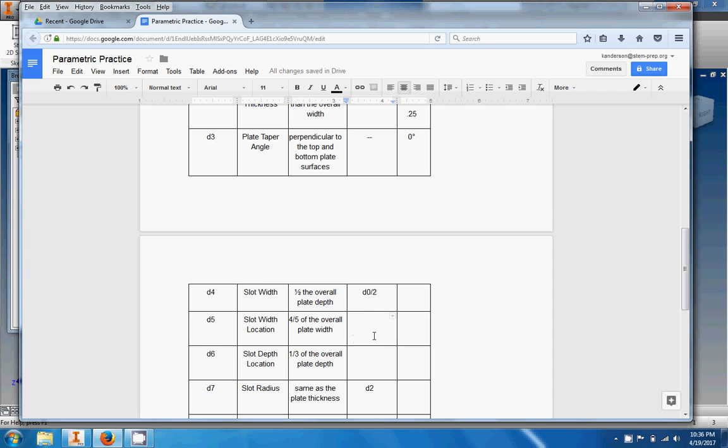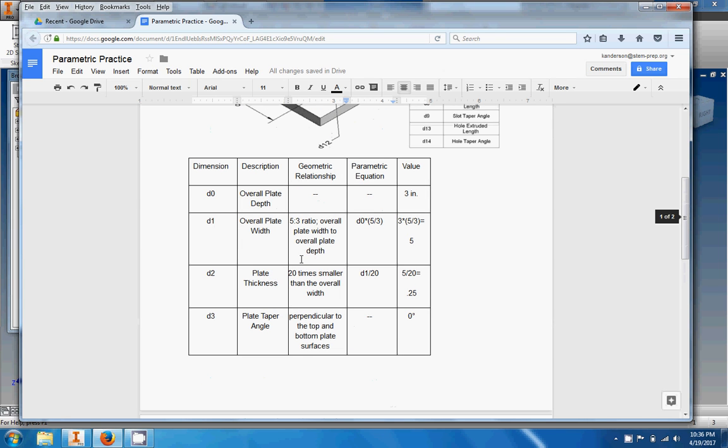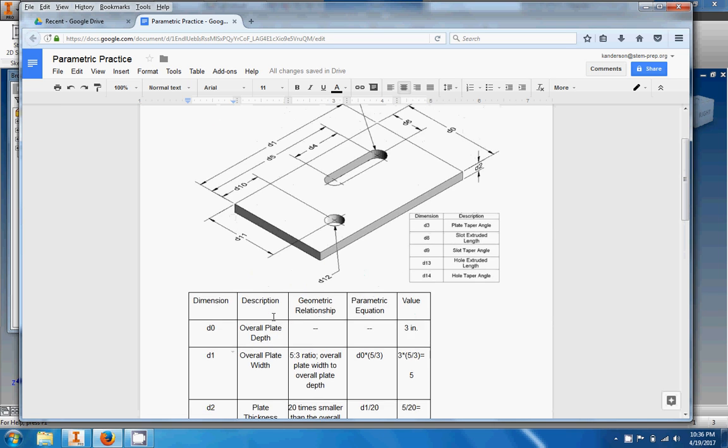Let's jump down here just to show you the mechanisms of the worksheet. You're going to put in a slot and the slot width location. Now this is the first one where you have to write the equation yourself so it gets a little bit tougher. What you're going to do is it's four-fifths of the overall plate width. So you're going to do something like this, you're going to do four divided by five, right, for four-fifths.